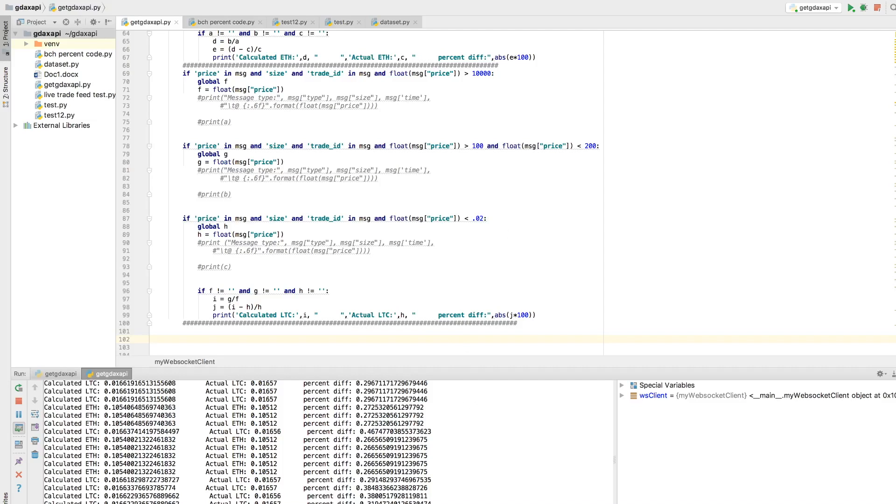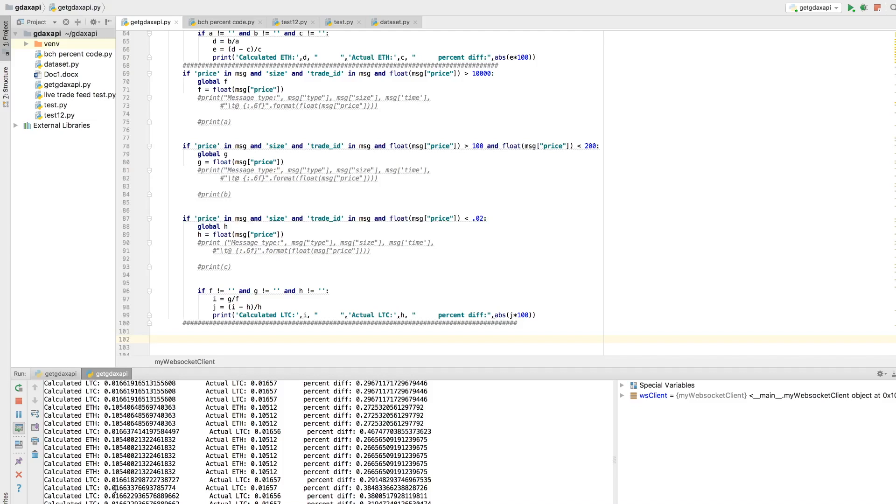So what I did was this prints out every time there's a trade, and this prints out the calculated Litecoin or the calculated Ethereum value. And then this is the actual Ethereum or actual Litecoin value. So this is the direct Ethereum-Bitcoin pair or the Litecoin-Bitcoin pair.